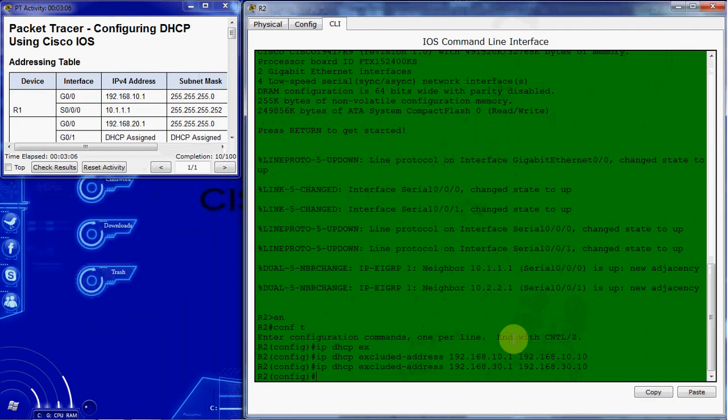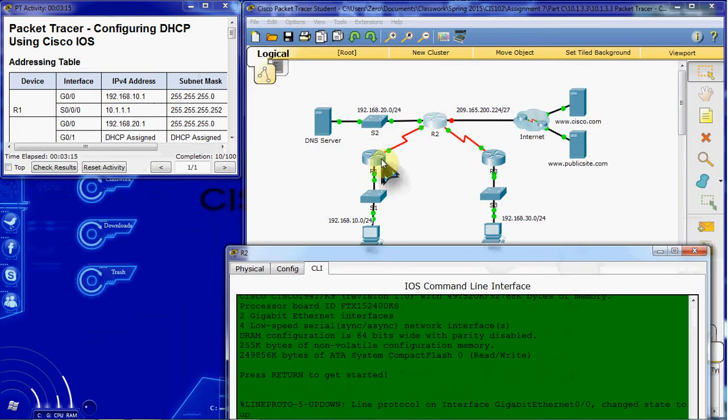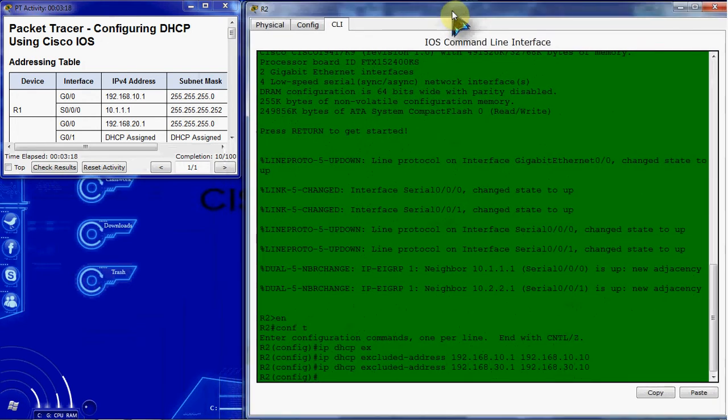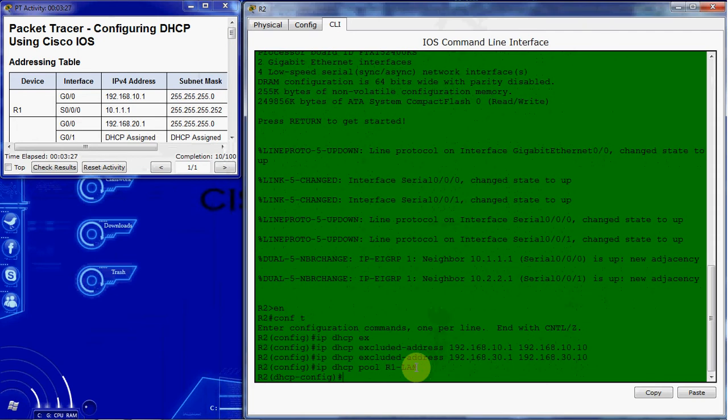Next we want to create a DHCP pool. Let's start with the R1 LAN. We'll start here with this network, R1 LAN. And this pool is going to come from this network.